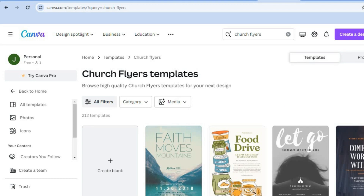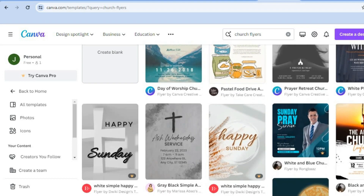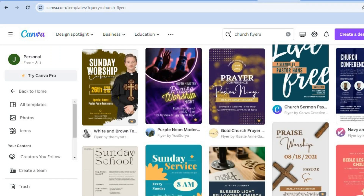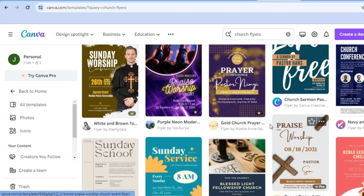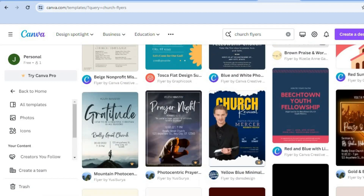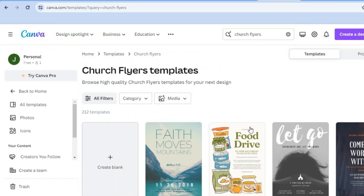From here you can scroll down until you see a template of your liking. Keep in mind that templates with the crown icon are paid — you would have to be a paid subscriber on Canva to use those. But for this tutorial I'll be showing you how to create one from scratch.